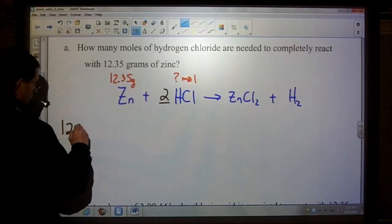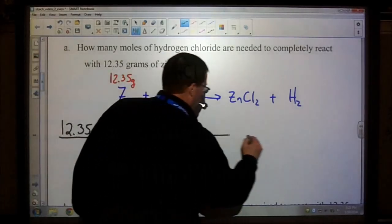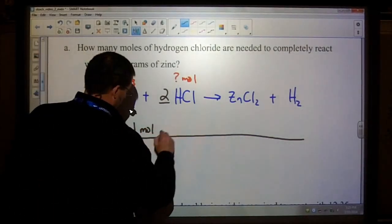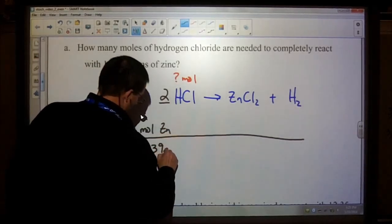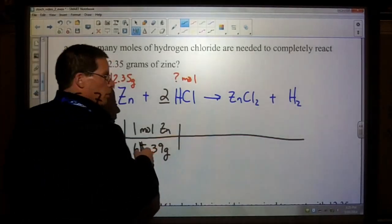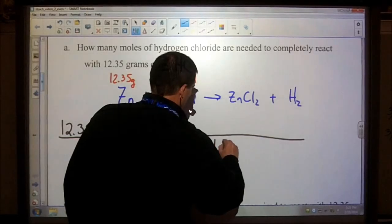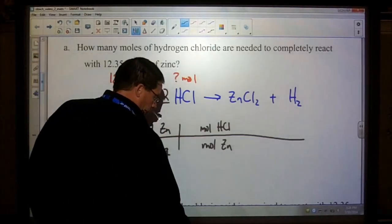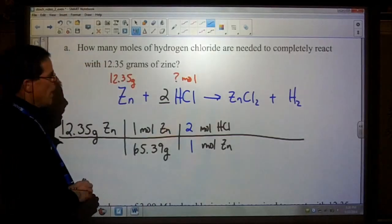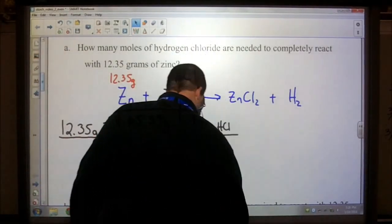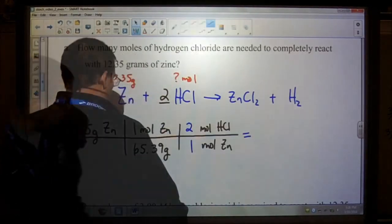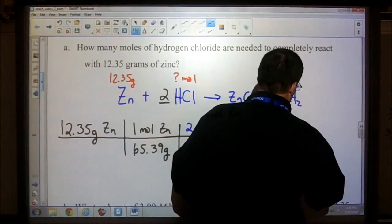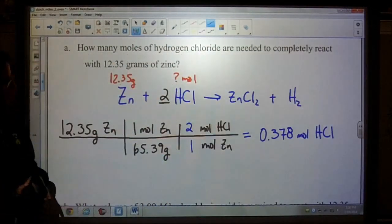Step two: we have 12.35 grams of zinc — let's convert that into moles. Zinc has a molar mass of 65.39 grams per mole. That is step two. Step three: we want to get rid of our moles of zinc and go to moles of HCl. From the balanced equation we have one zinc to two HCl. The question is looking for moles, so we stop there and get approximately 0.378 moles of HCl.